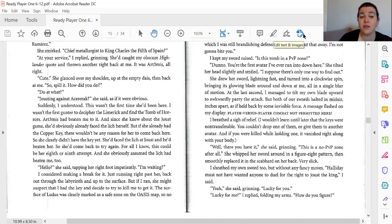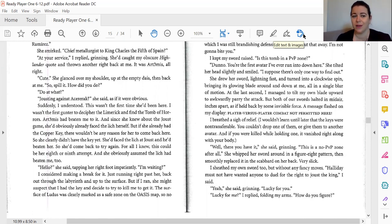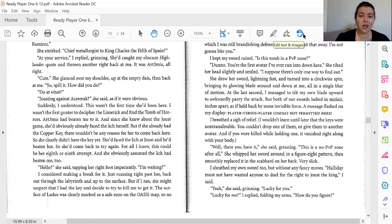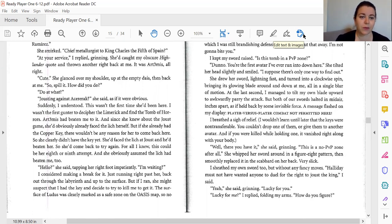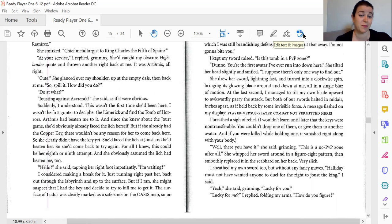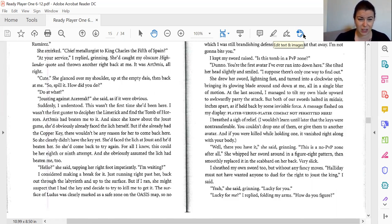Cute. She glanced over my shoulder at the empty dais then back at me. So, spill it. How'd you do it? How'd you do what? Jousting against Akirak, she said, as if it were obvious. Suddenly, I understood. This wasn't the first time she'd been here. I wasn't the first gunter to decipher the Limerick and find the Tomb of Horrors. Artemis had beaten me to it. And since she knew about the joust game, she'd obviously already faced the Lich herself. But if she had already had the Copper Key, there wouldn't be any reason for her to come back here.